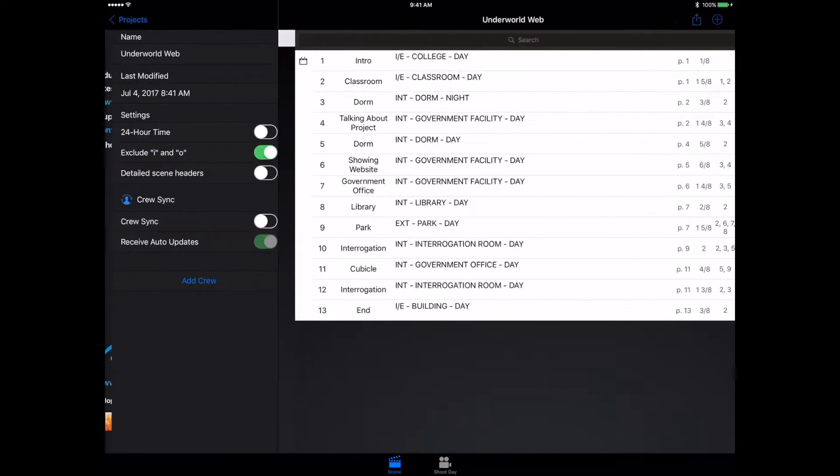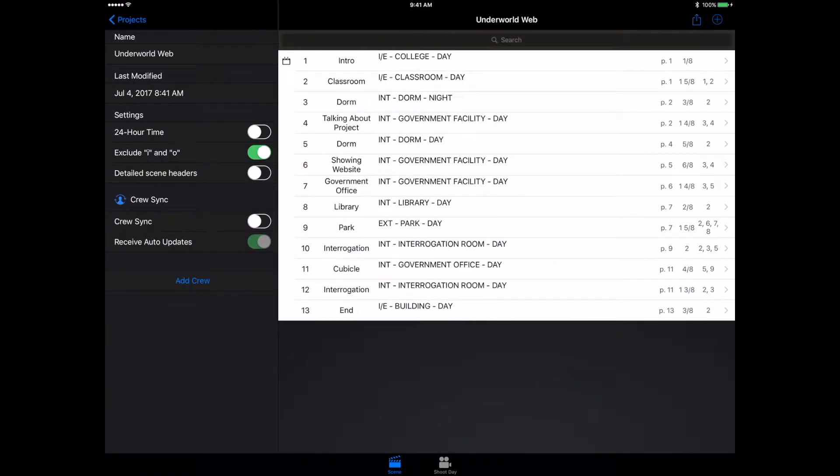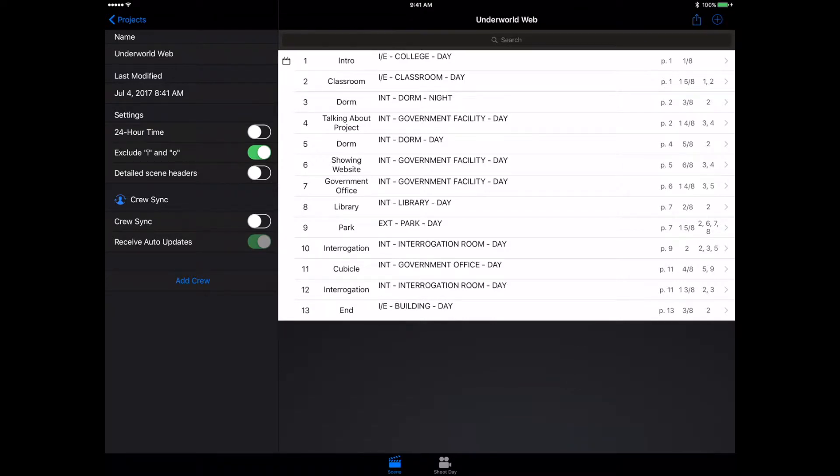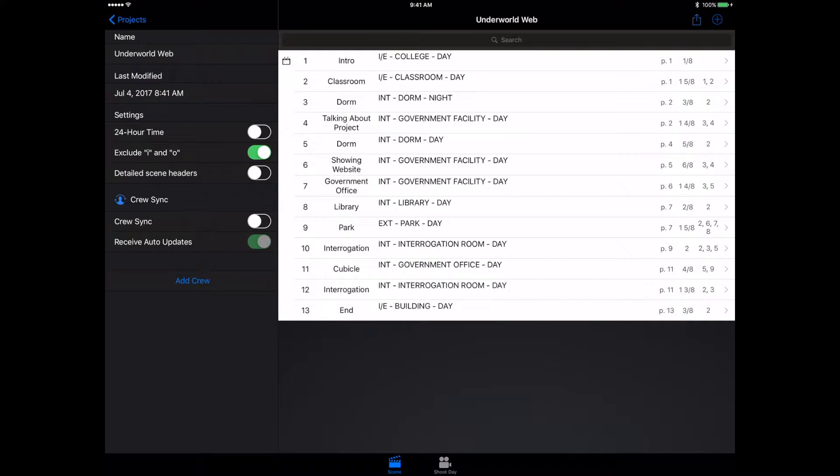We have our project, and if we click that, we can go into our scenes. We can see all the different scenes in our project and get a bunch of different information like our name for what we want to call it, whether it's scheduled or not—that's what the calendar is on the left side. Then we have whether it's inside, outside, day, night, location, page number, and length.